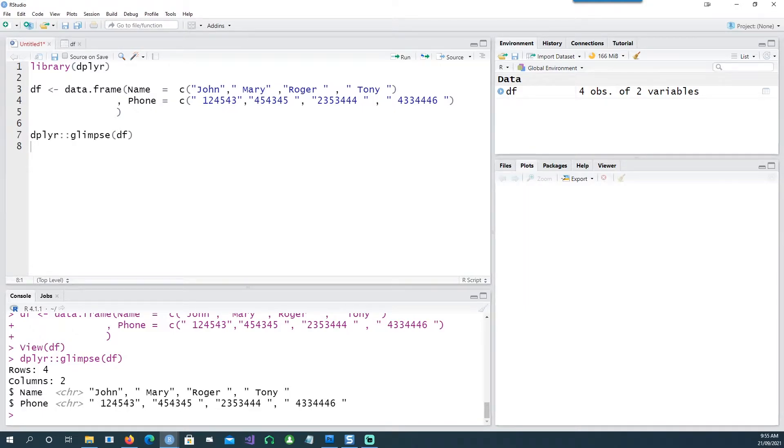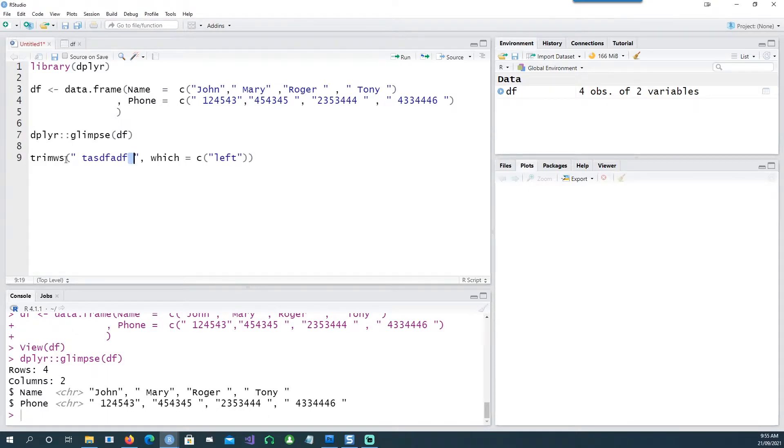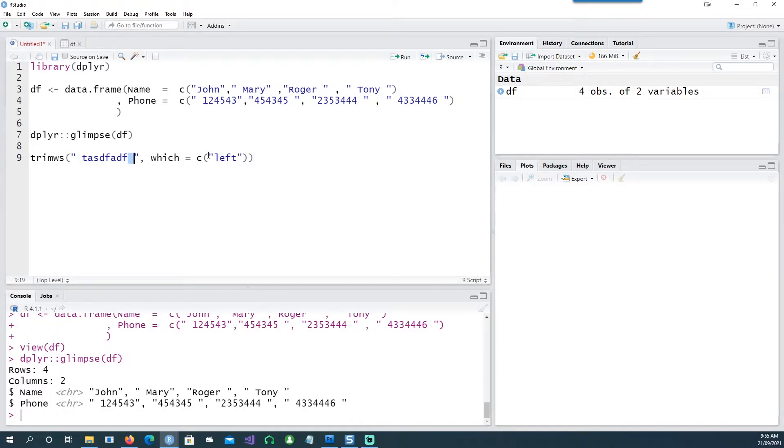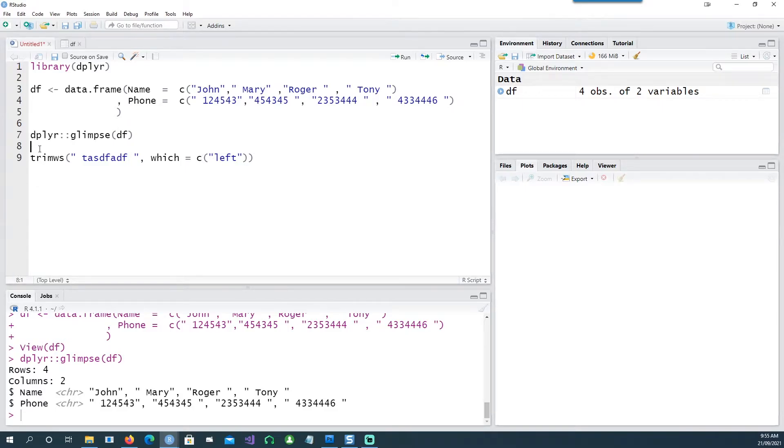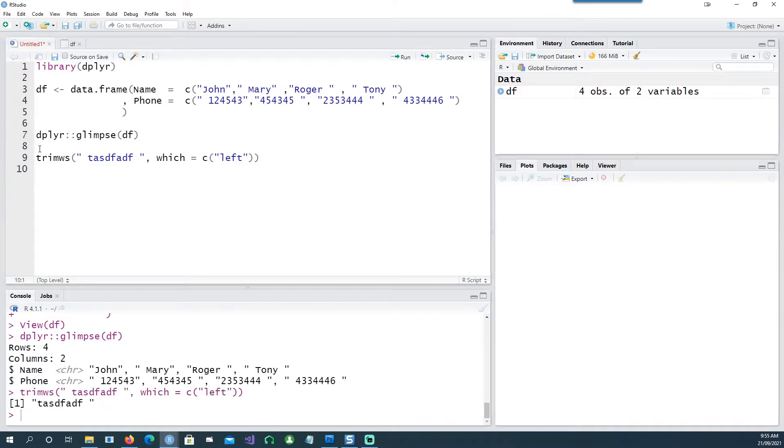So let's see how we can trim it. The easiest way is to use the base command. Here is a string which has a space in the beginning as well as in the end, and I'm telling it I want to remove this space only on the left side. If I run this command, you would see that the space in the beginning has gone but space at the end is still there.